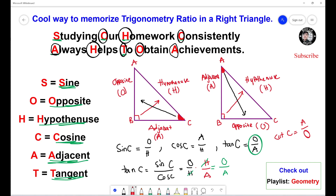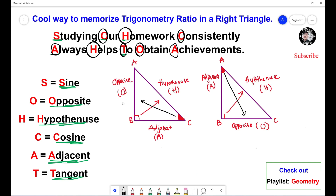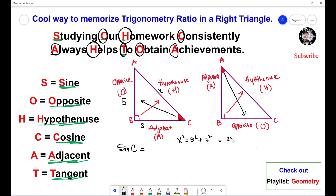Now let's look at a sample problem. Given a triangle with sides 5 and 3, what is sine C? We know that sine equals opposite over hypotenuse, so we need to calculate the hypotenuse first. In order to calculate the hypotenuse, we use the Pythagorean theorem. We know this side is 5 and this side is 3. Let S be the hypotenuse. So S squared equals 5 squared plus 3 squared — 25 plus 9 equals 34 — so S equals the square root of 34.